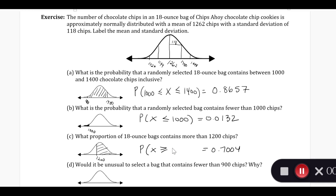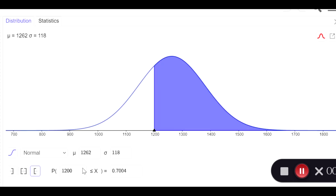It's a good idea to draw this out so you can double-check the inequality. So the probability that x, which is the number of chips per bag, is greater than or equal to 1,200. You can see how that is written here — they put the x second instead of first, but it has the same scenario: x is greater than or equal to 1,200.